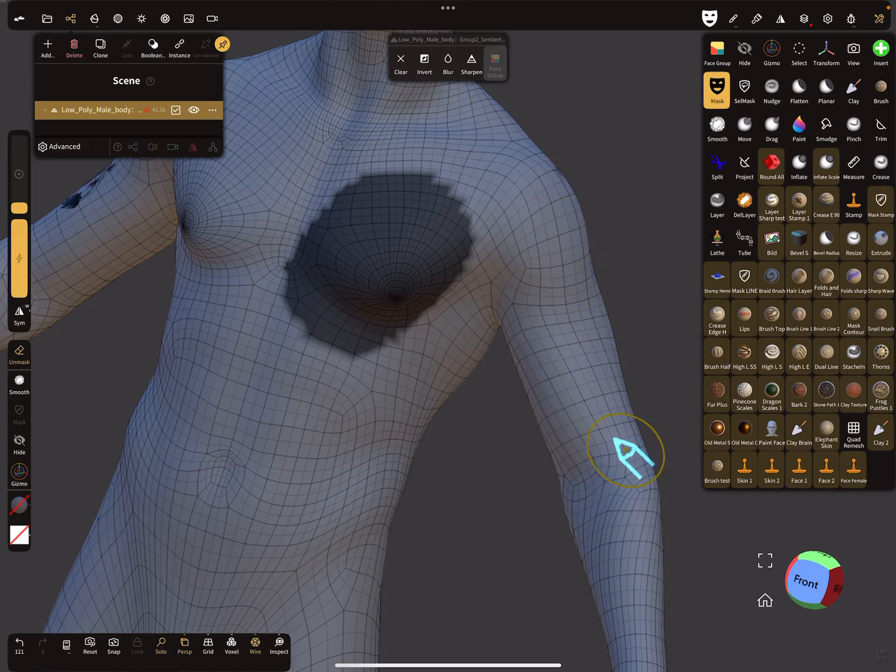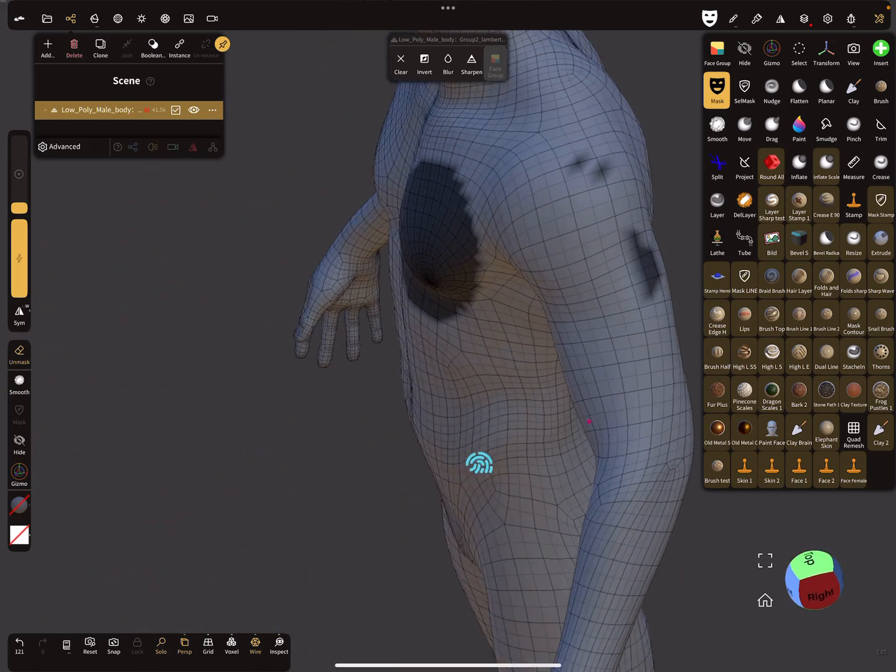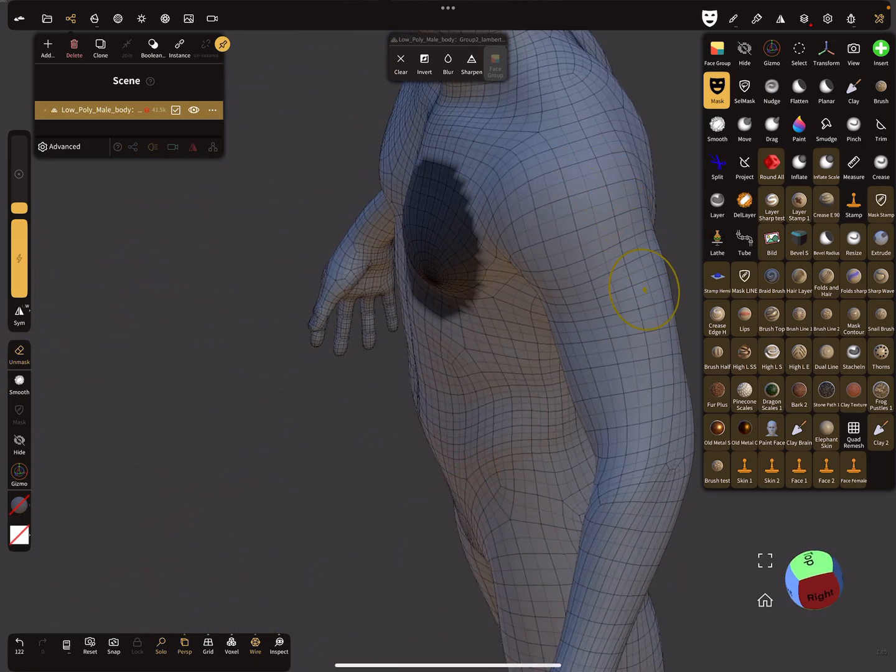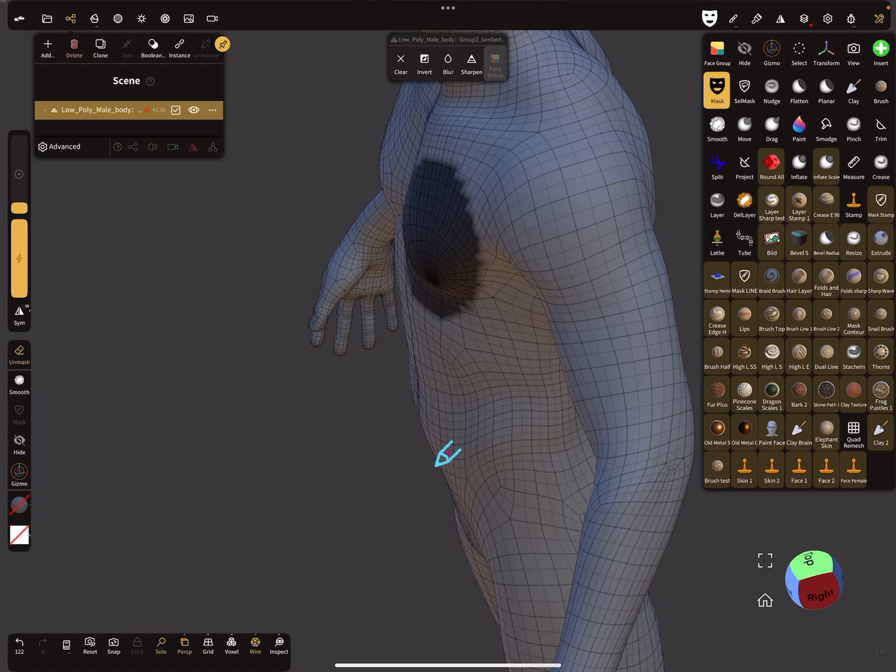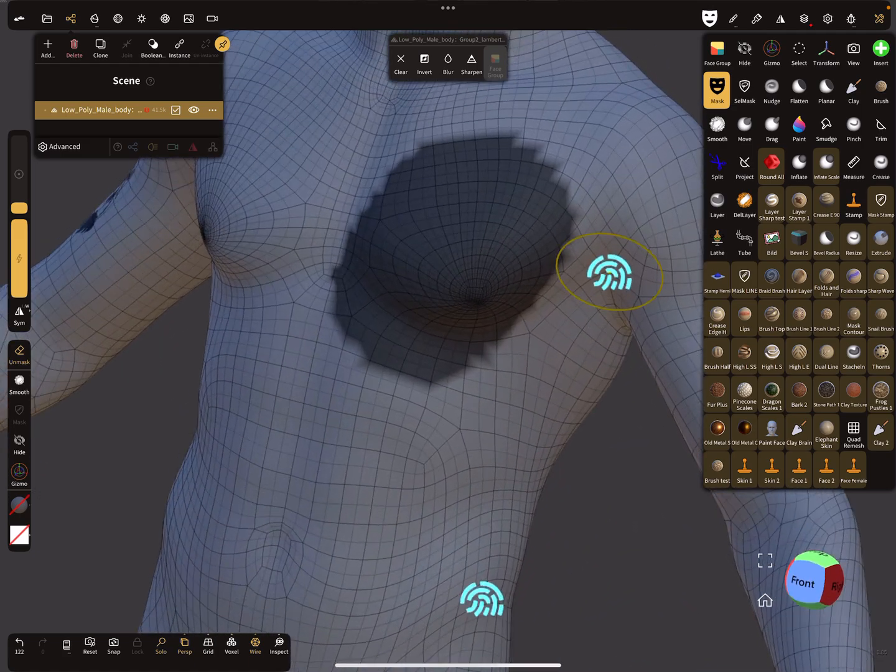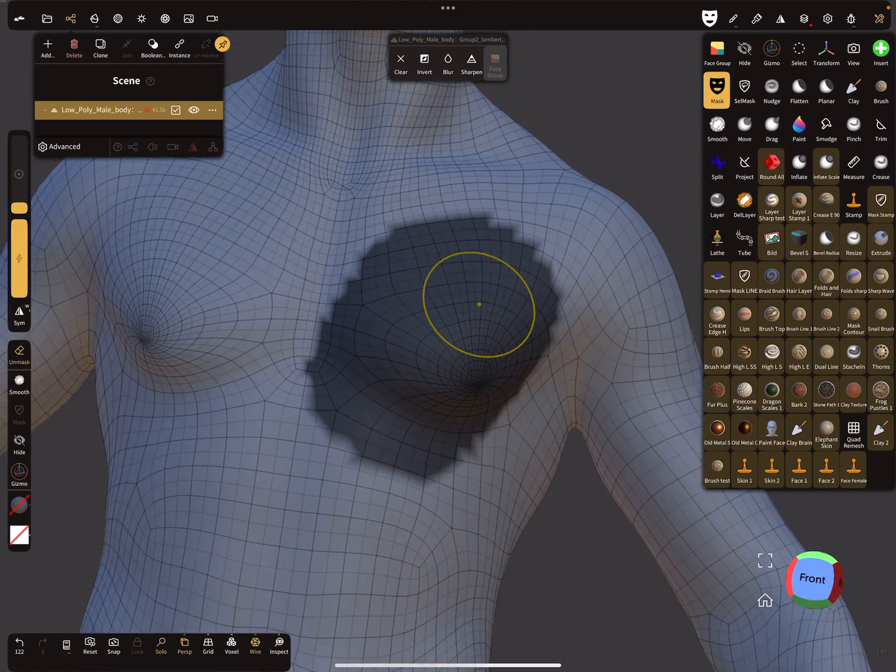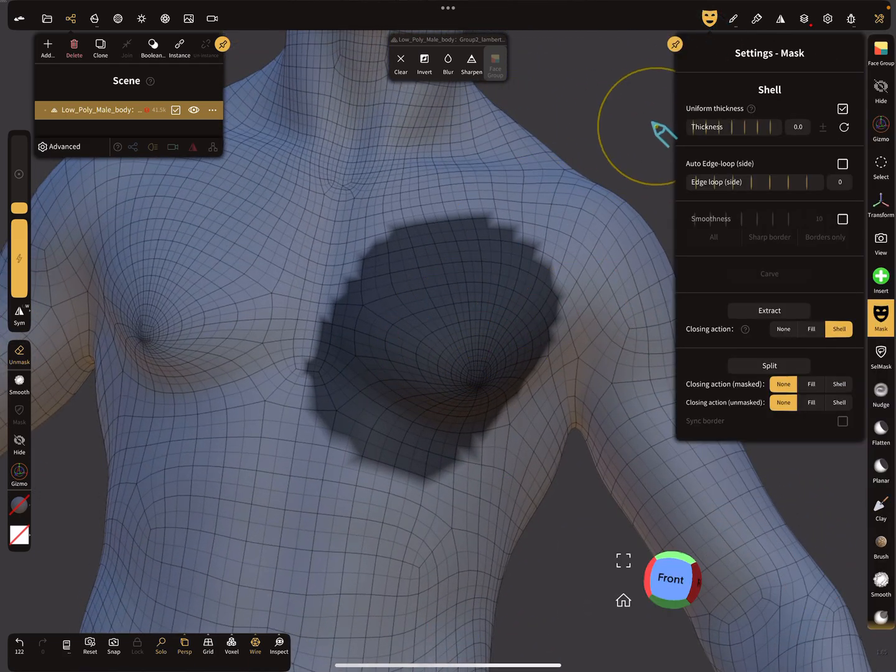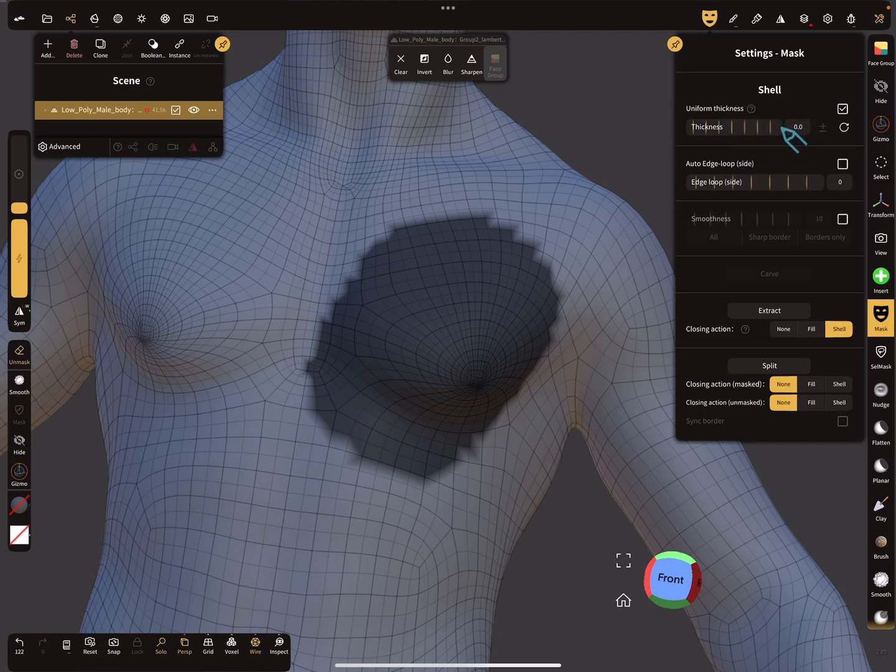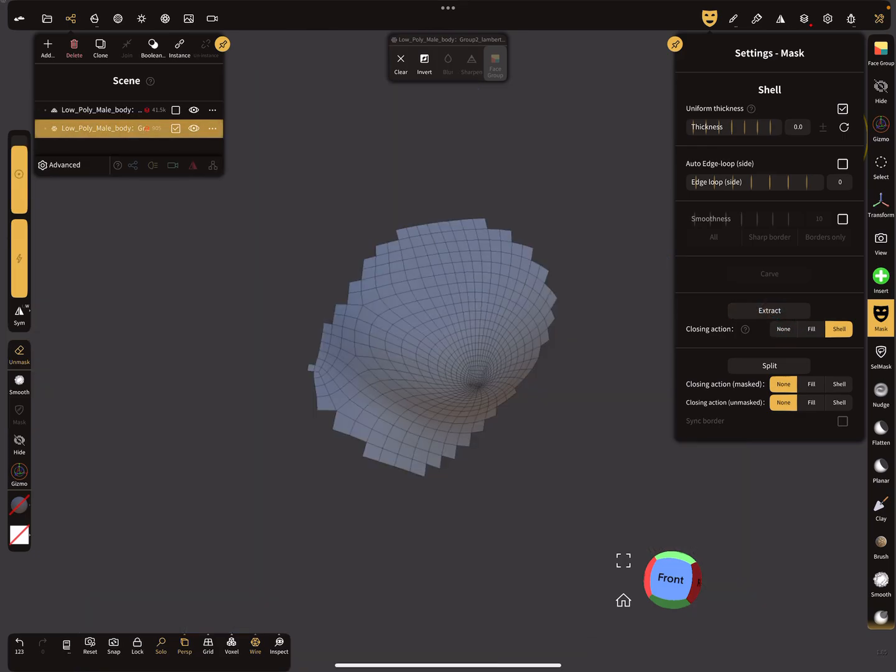Let's place it on the breast. So here, see this mask here, and in the mask settings you can choose shell thickness zero and extract this part. So here in the solo view you see now this.